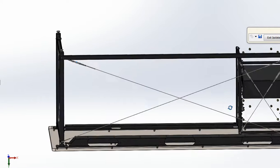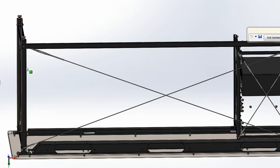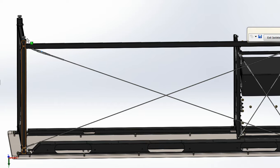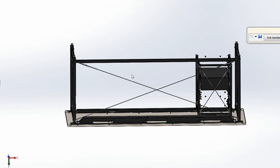These cables, if you tighten them up unevenly, it can pull the legs so that they're not straight. So you can either check it with a level or with a square or just eyeball it and you can adjust the cables so that the legs are more straight or however you want it.